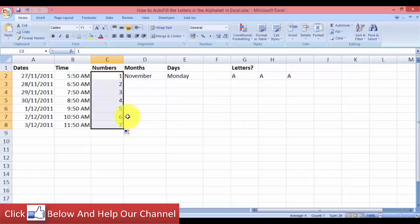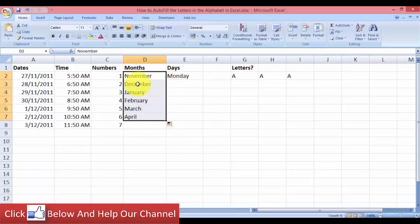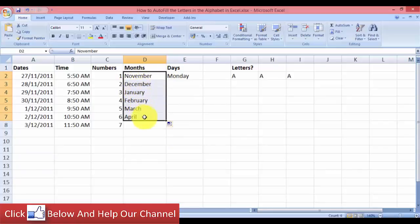So what about months? Months is very easy because Excel has a built-in list in it, so you just autofill and you can see that you will fill in the next month coming.